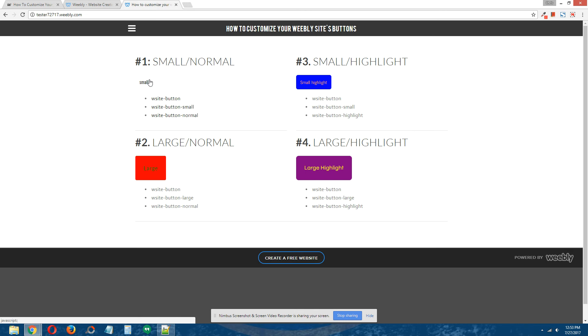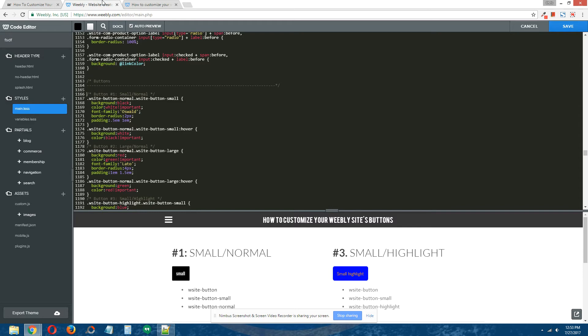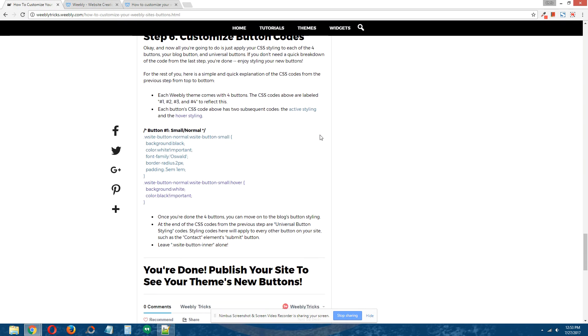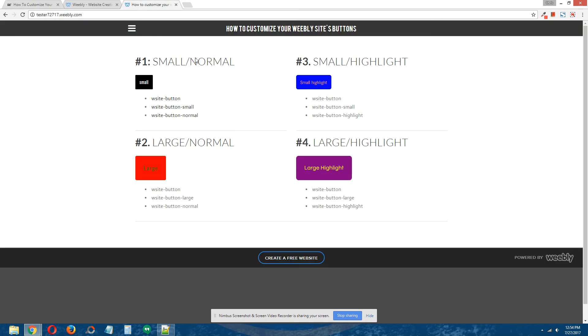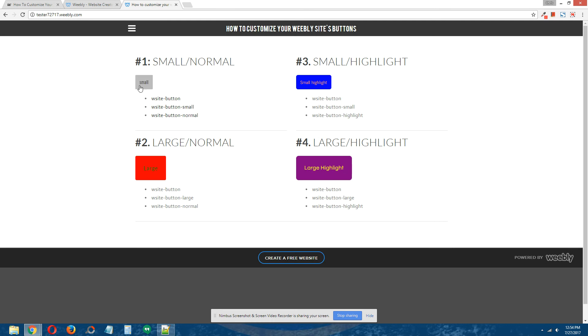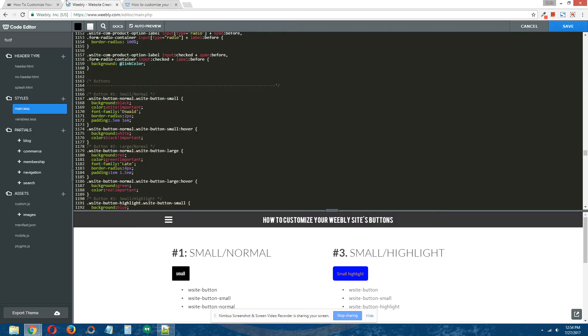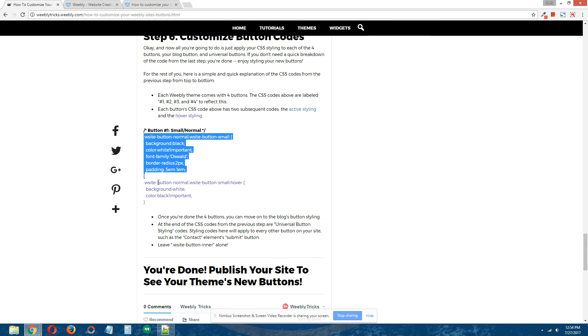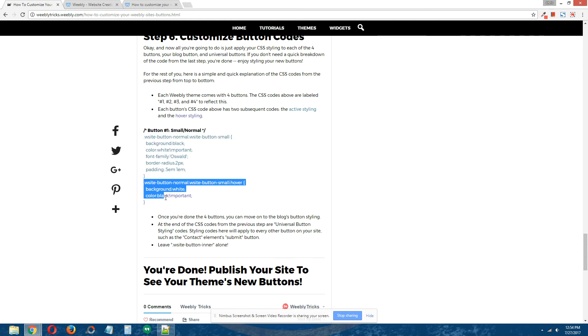Each button CSS code above has two subsequent codes: the active styling and the hover styling. The active styling of button number 1 right here is a black background and white text, but the hover styling is a white background and black text, as reflected right here. Here's an example: here's the active and here's the hover style. That applies for button 1, 2, 3, and 4. Simple as that.